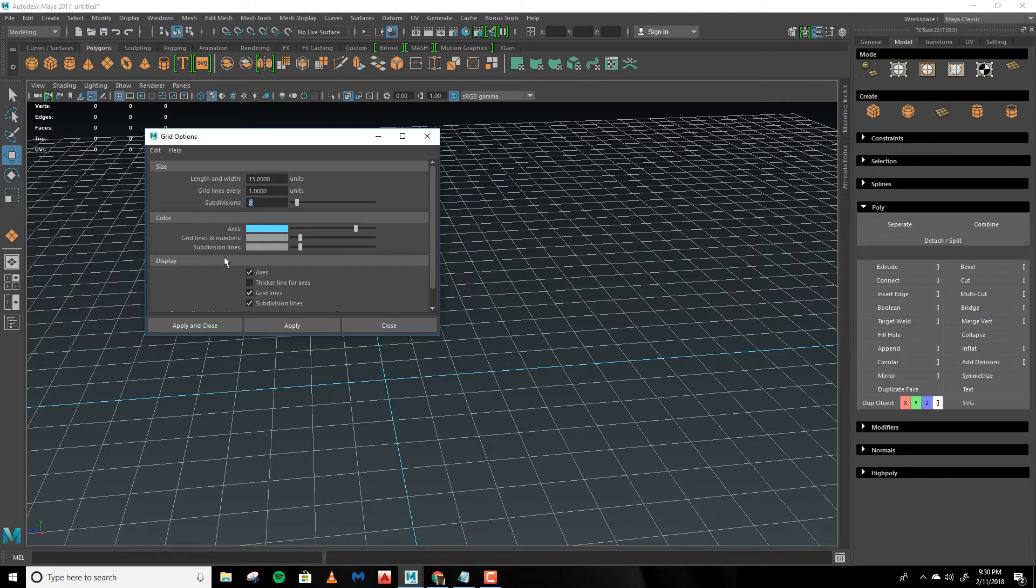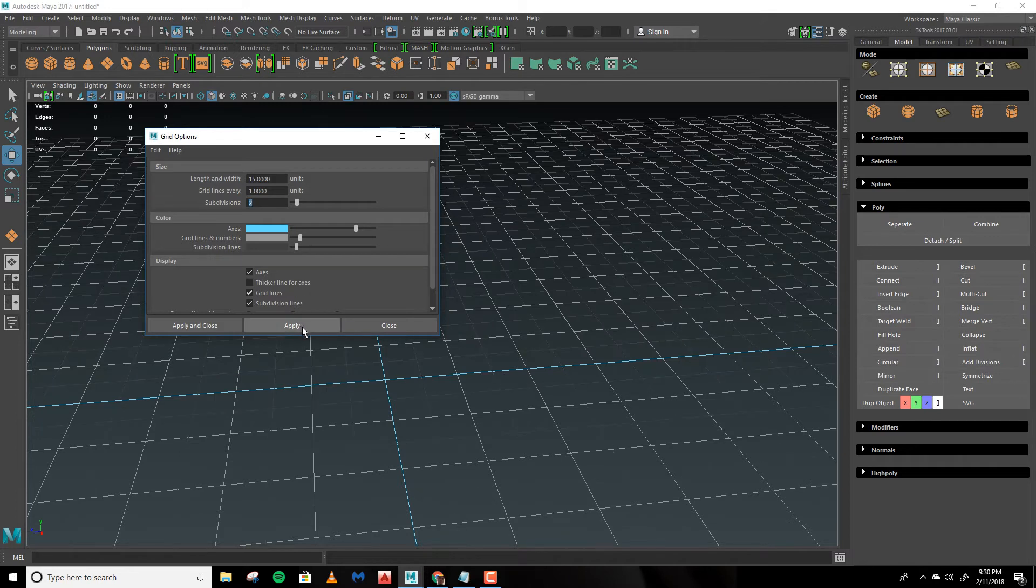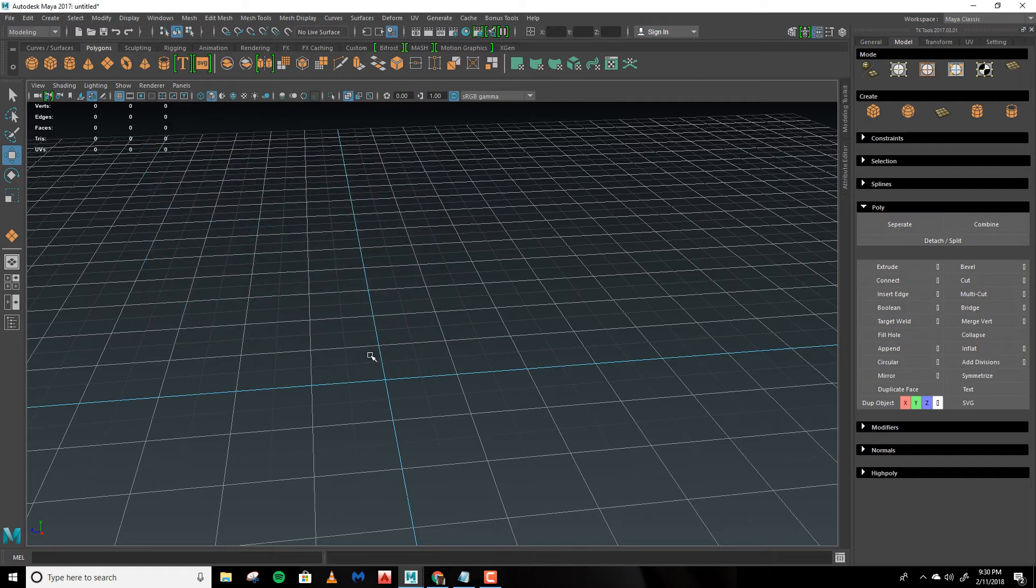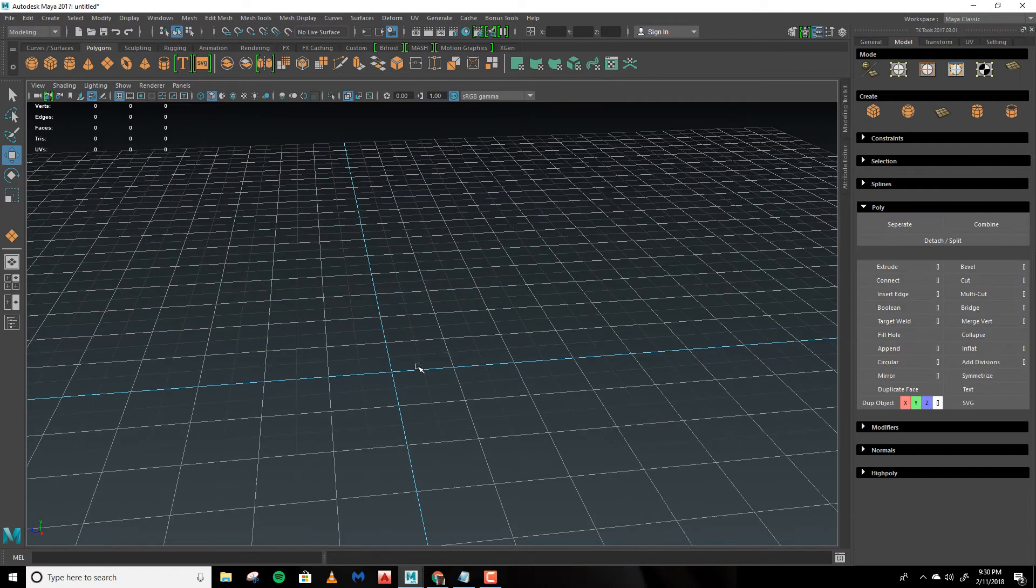We'll leave Grid Lines and Numbers alone and look at subdivision lines. Let's make this a little darker. Now you can see how the grid can stand out a lot more. For now we'll close this. How do we work with the grid now?